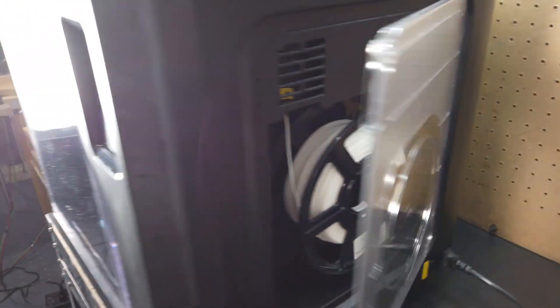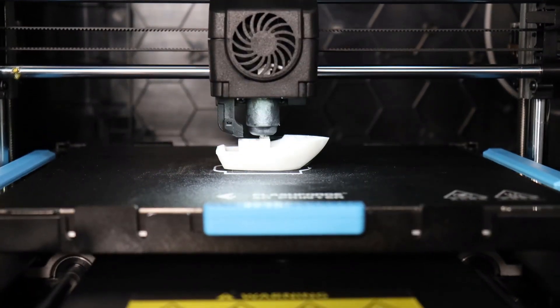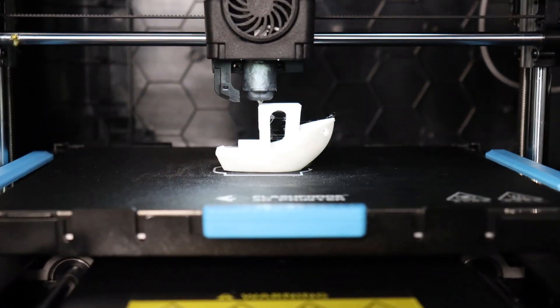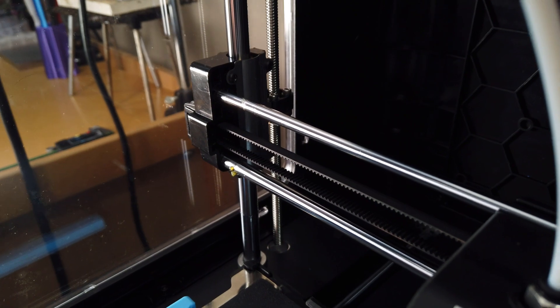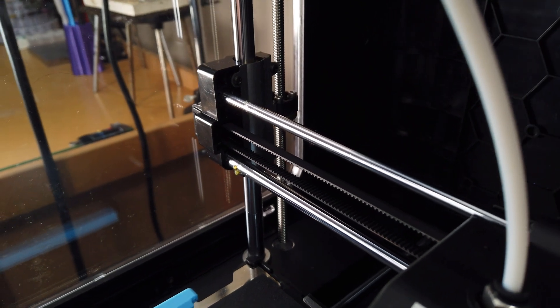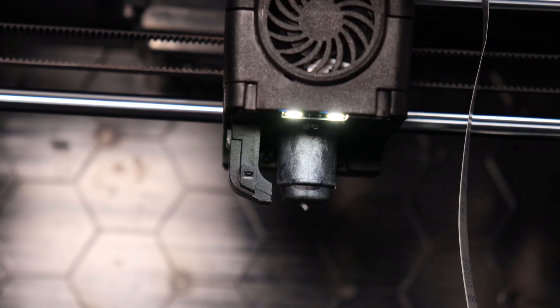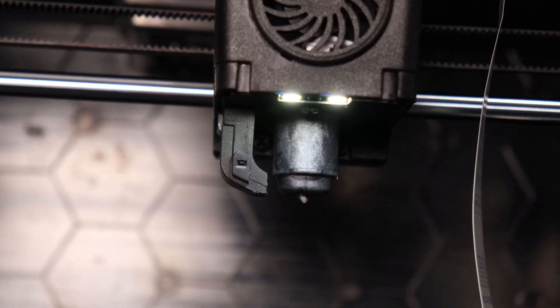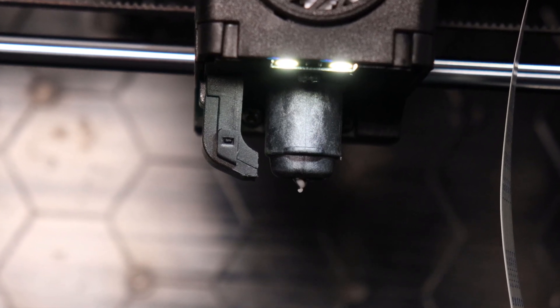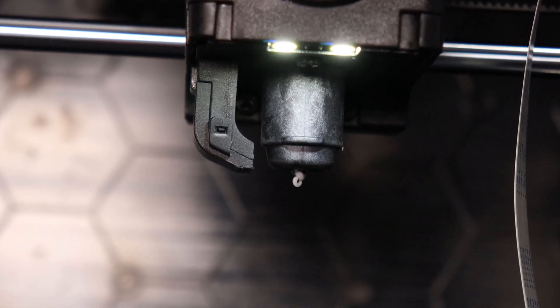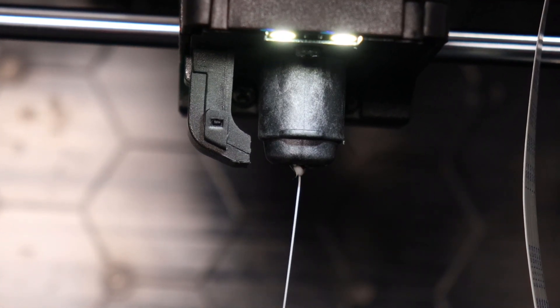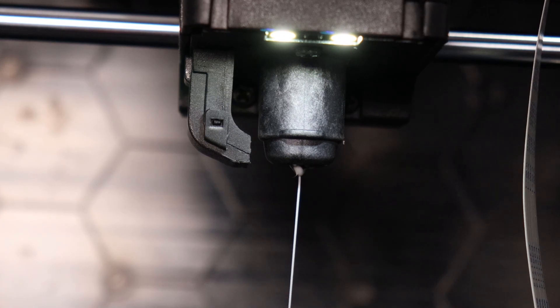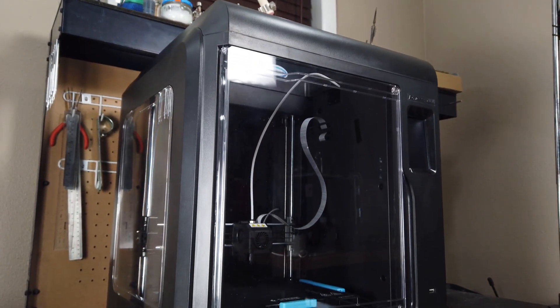So that all sounds really good but is the machine any good and do I think you should get one? Well let's find out. Right off the bat I want to let you know that Flashforge sent this out to me free of charge and all they wanted in return was a video and feedback about their machine. So I'll be giving my honest thoughts about what I like, what I don't like, and that's about it.